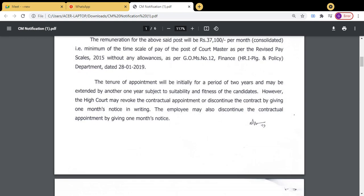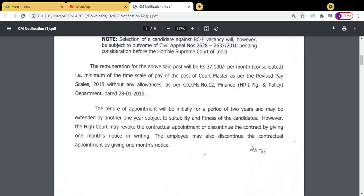If you are appointed and the contract ends, the High Court will give you one month's notice and you must look for another job. Dear friends, this is a good opportunity — take it. Practice 180 words per minute correctly and accurately.